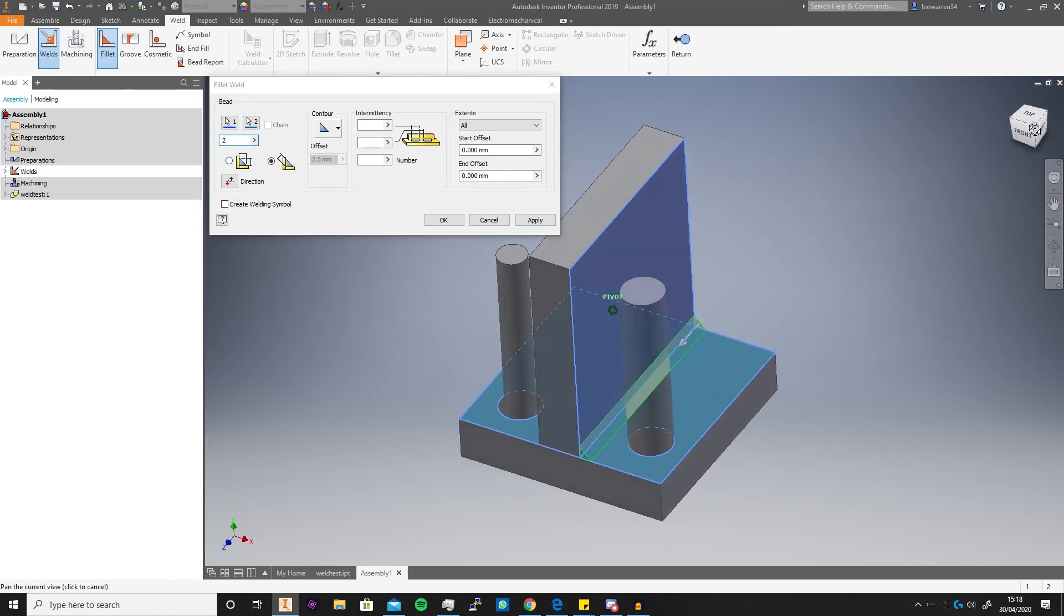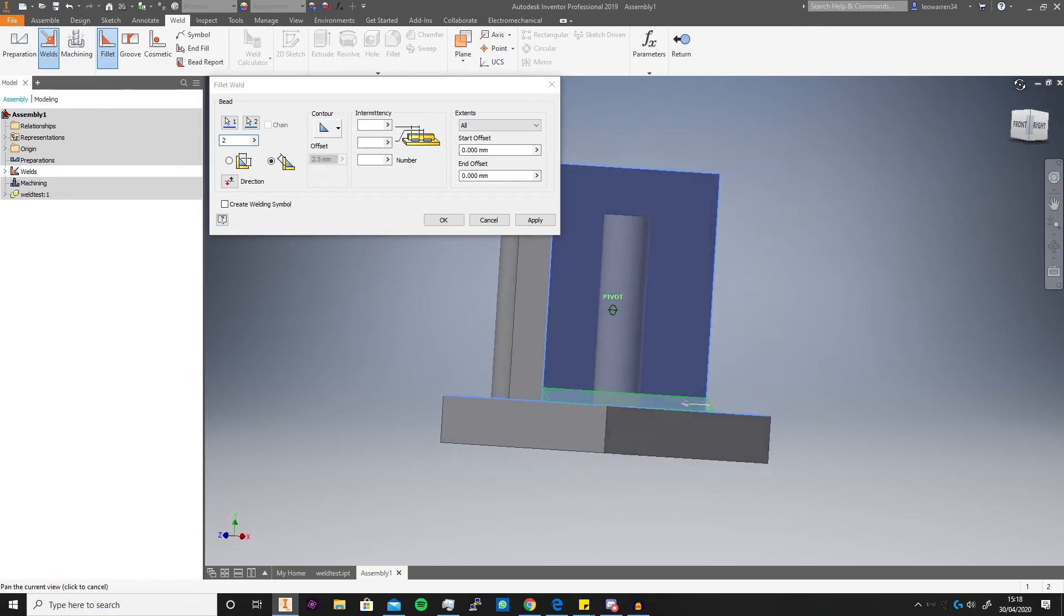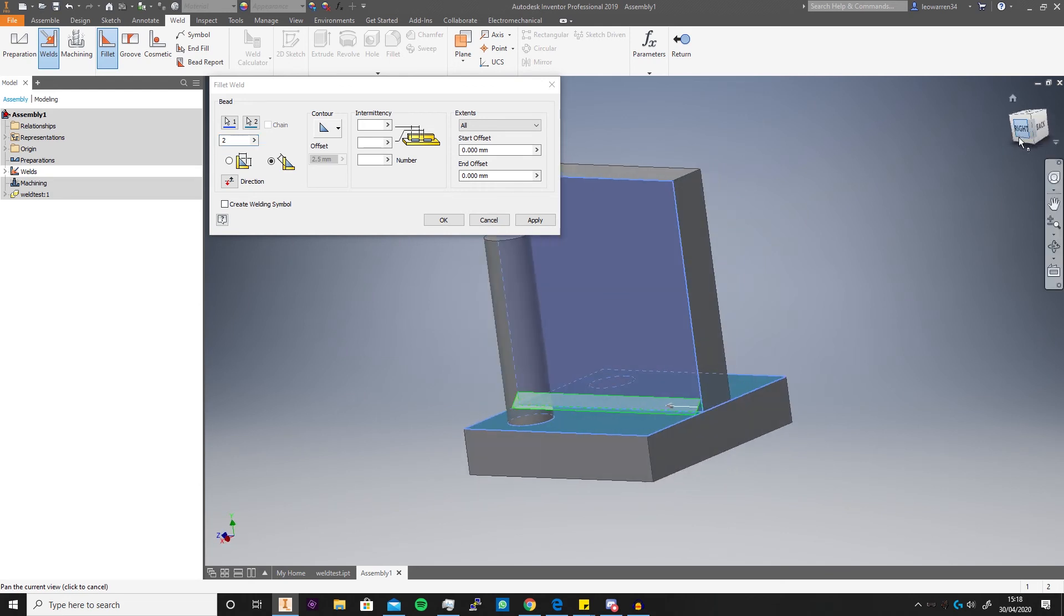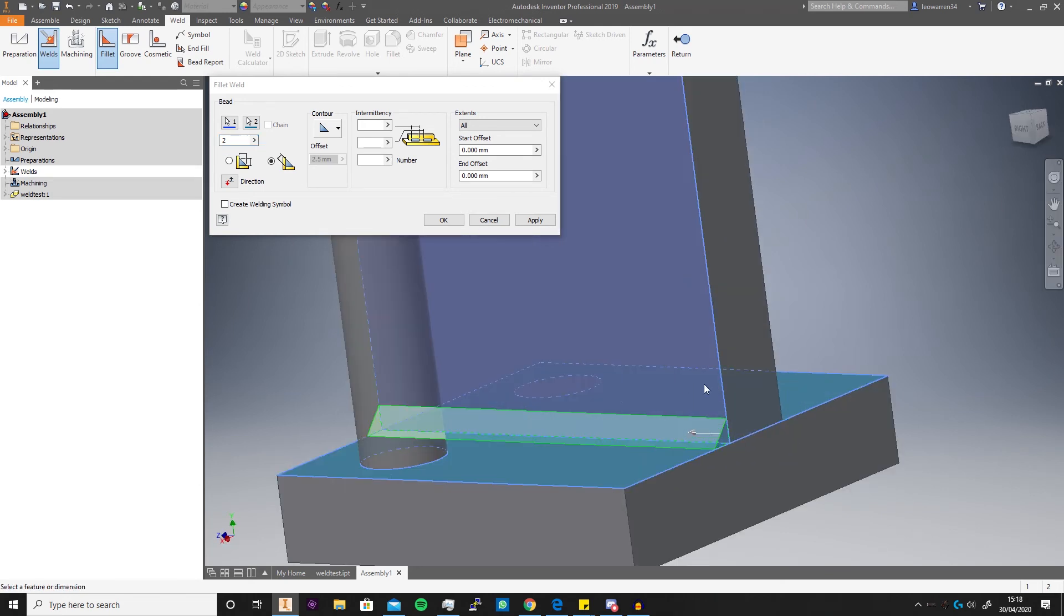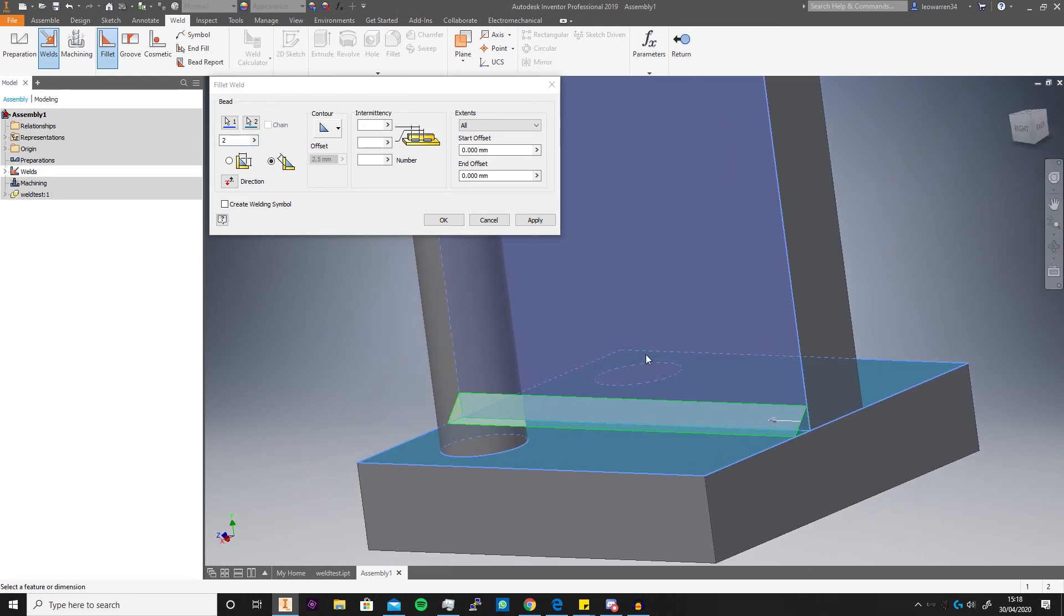But you see, and there we go. As you see you can lay the weld right there, but what you can also do